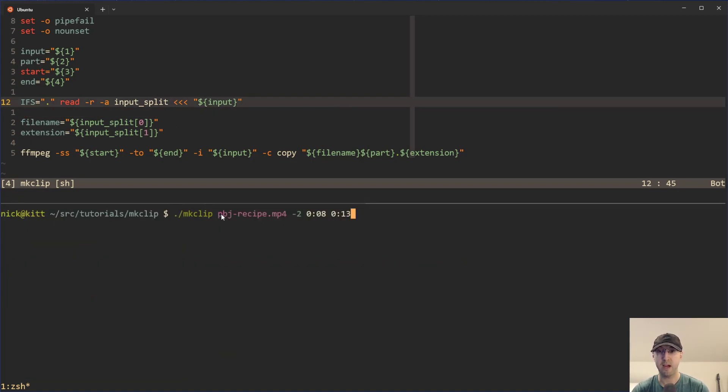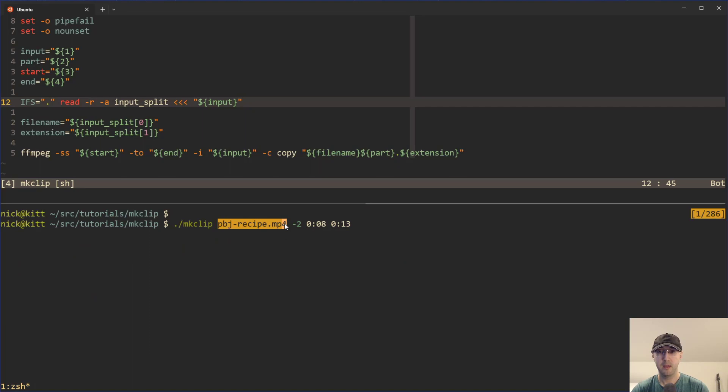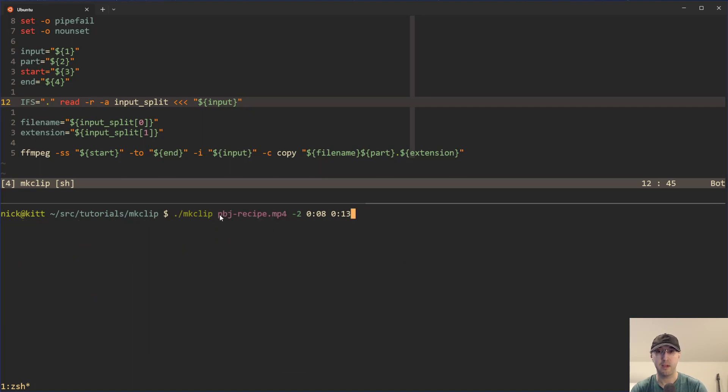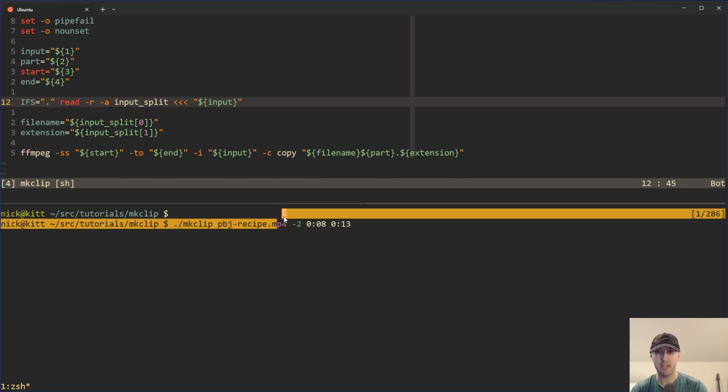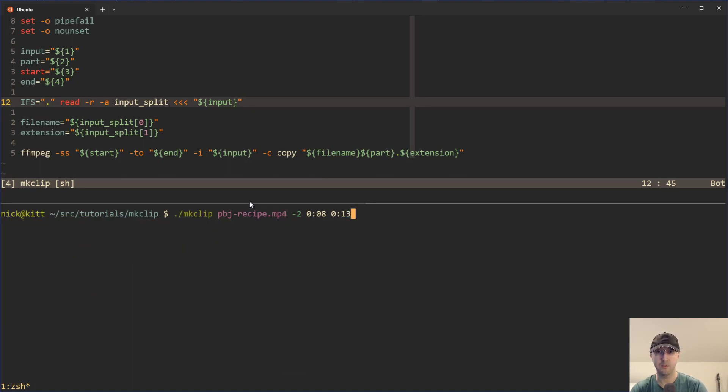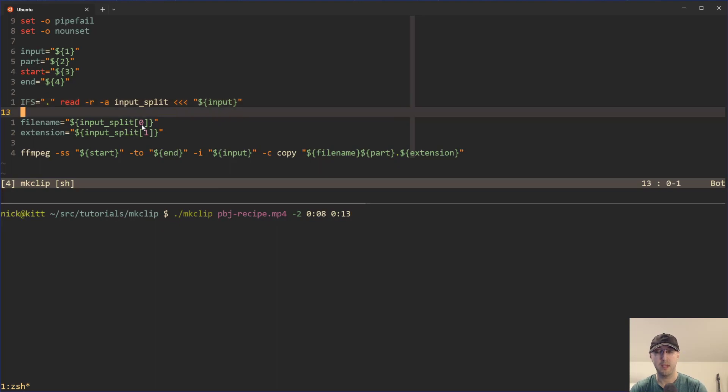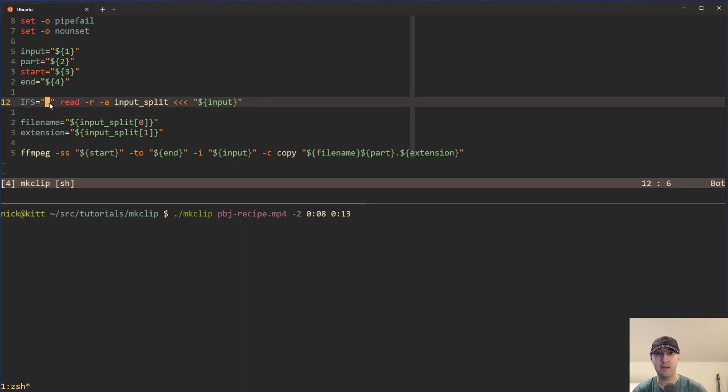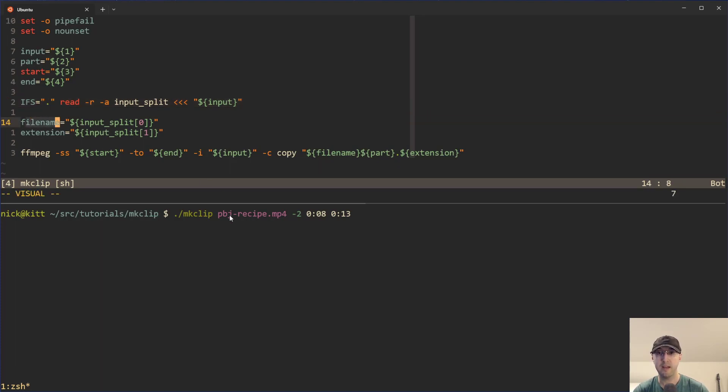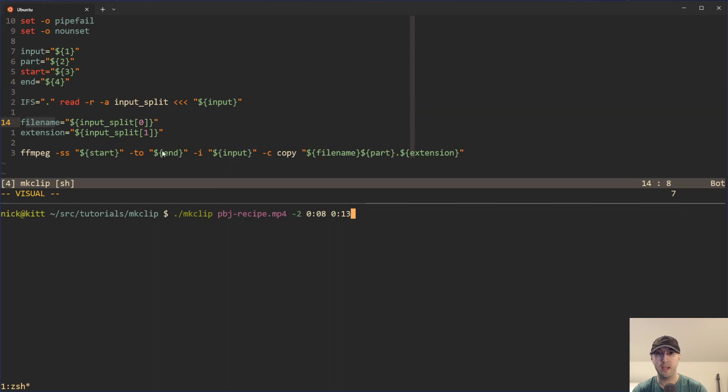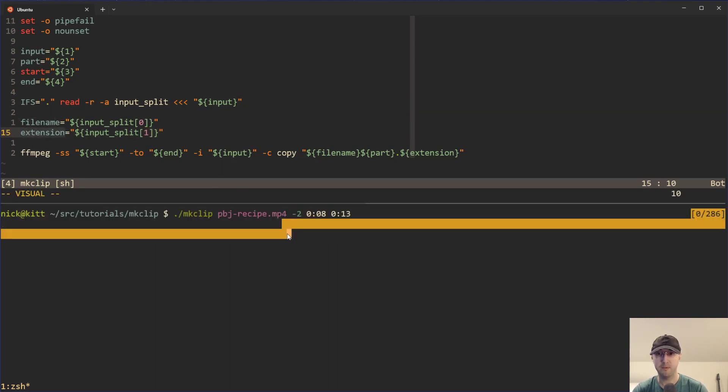For example, the input that you pass in going back to what we just ran before, that's this file name over here, but this file name has two different components, right? We have the file name component, and we also have the extension component as well. So in this case, this is a way to basically split on the dot here. And then yeah, the first part of that, the file name is going to be what's before the dot in this case, PB and J recipe. And then the other one, the second element in that one is going to be the extension in this case, MP4, just like this.